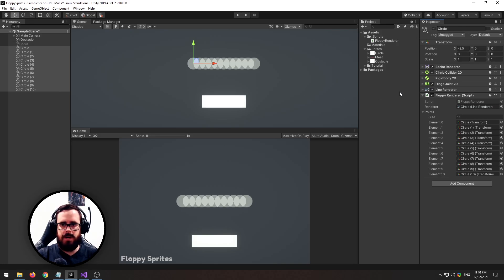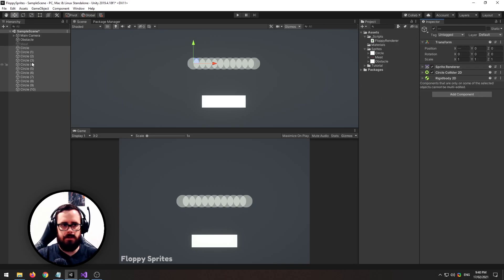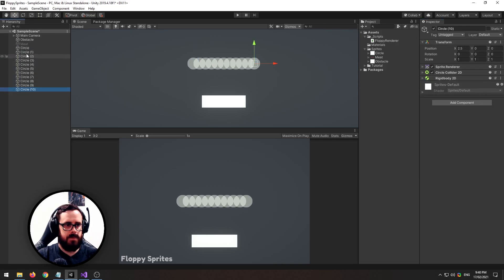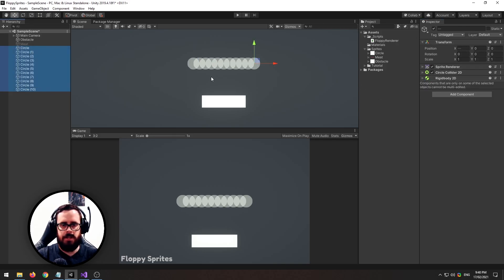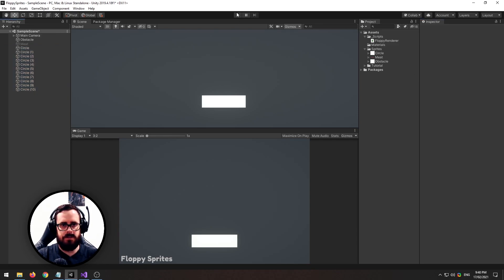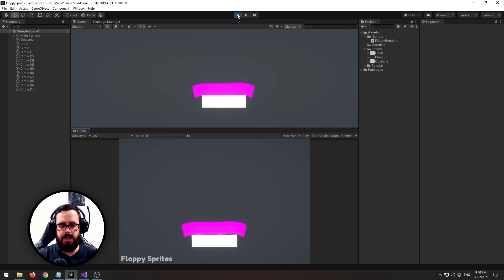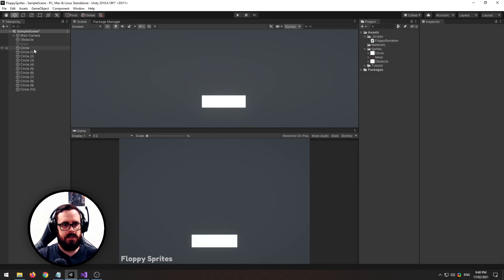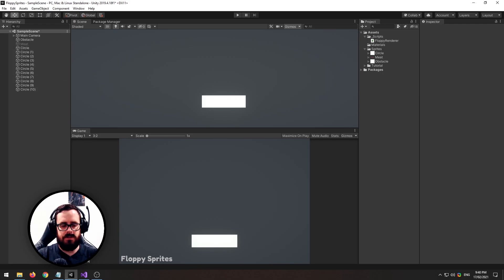Now this won't actually work while we're not in play mode, but just to show you how it does work I'm going to turn off all of our sprites. And as you can see it doesn't look too pretty yet. A way we can make it actually render...